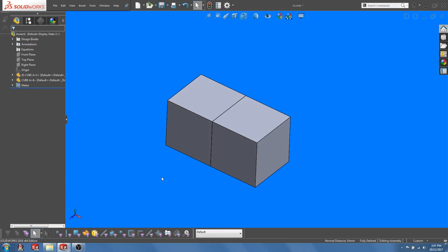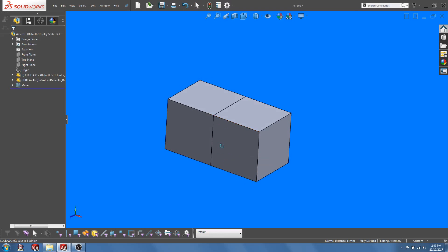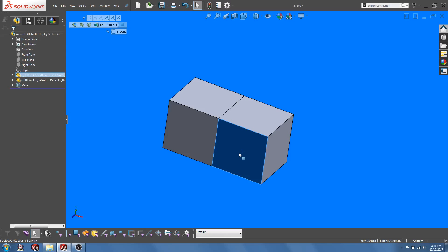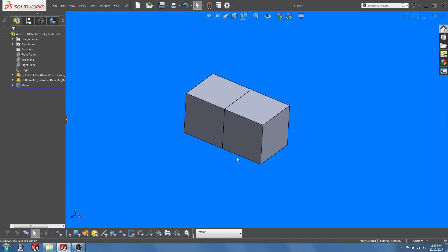Now let's say that I want to add certain features to the second cube but not to cube A. At this point you can choose to save out a copy of cube A, add in the features and finally add in the new part into this assembly. Now that's a lot of steps.